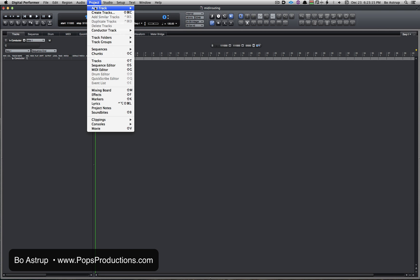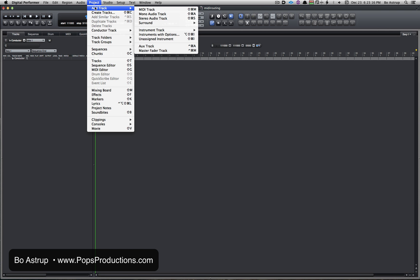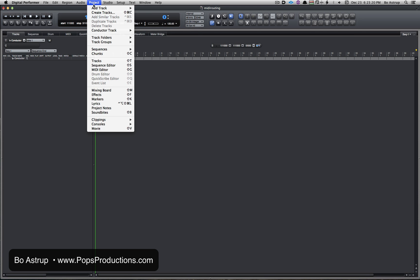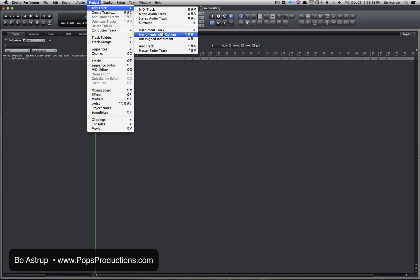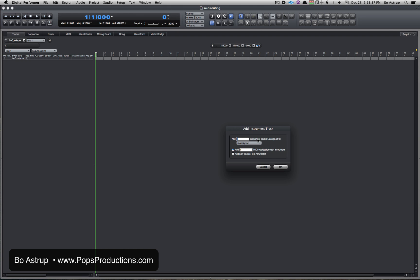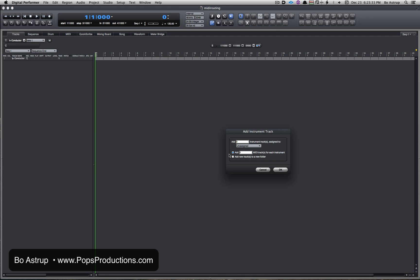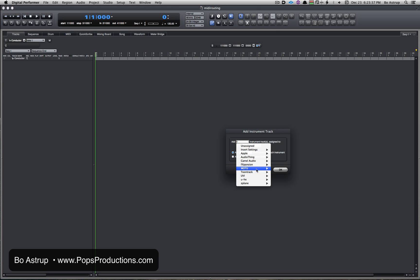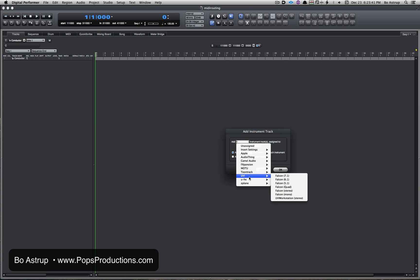Now MOTU has made it easy for us to set it up. On Project, Add Track, I have this called Instrument with Options. This is the one I want to use because with Instrument with Options you can add an instrument track which is assigned to—here I can select—I don't have Kontakt on this computer so Kontakt doesn't show up here, but let's try UVI Falcon in the stereo mode.